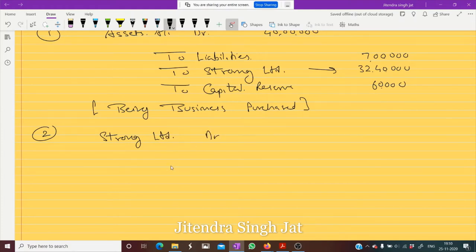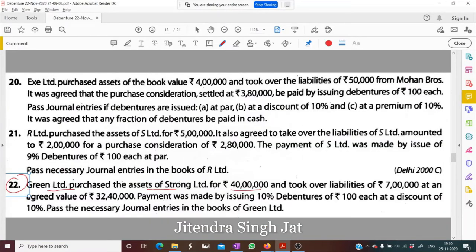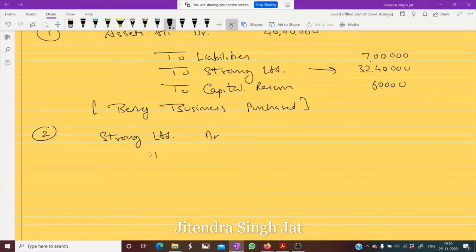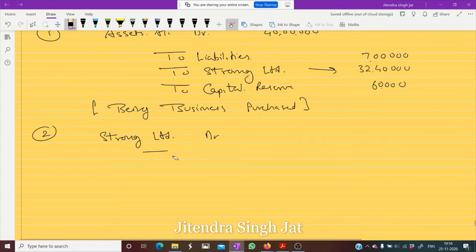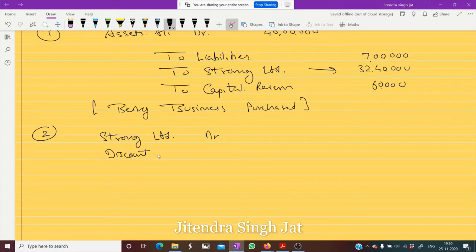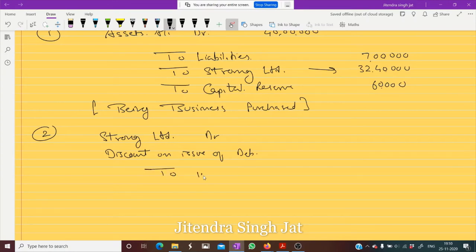Now how are we repaying? By issuing 10 percent debentures of rupees 100 at a discount of 10 percent. Since we are issuing at a discount, the discount will come on the debit side — discount on issue of debentures to 10 percent debentures.